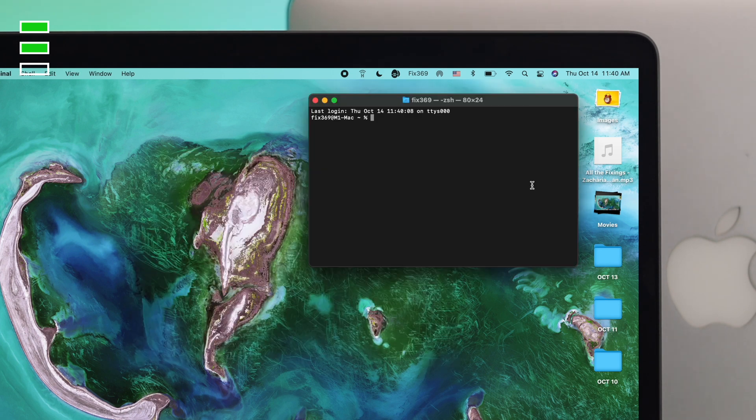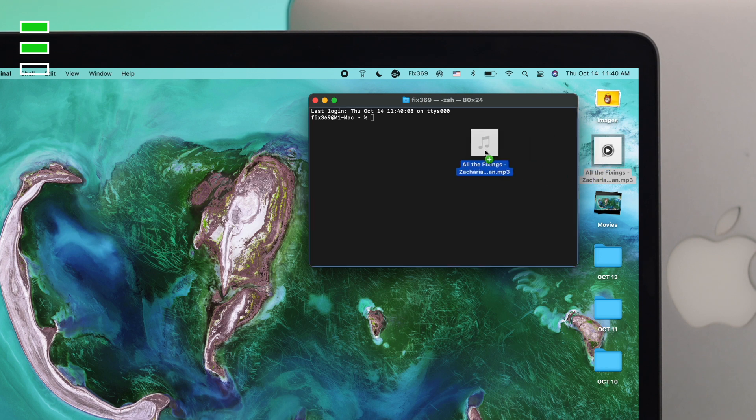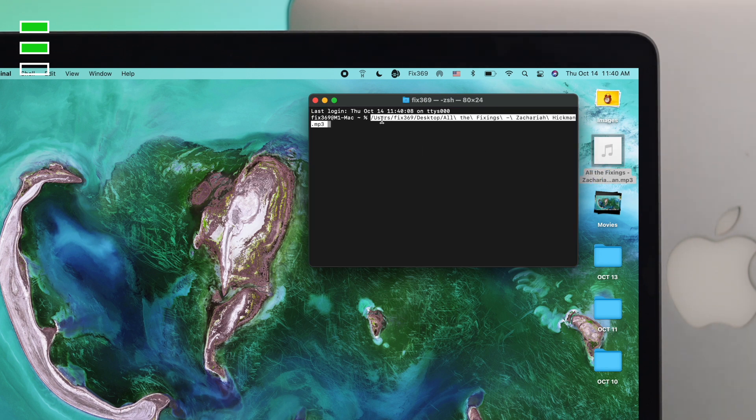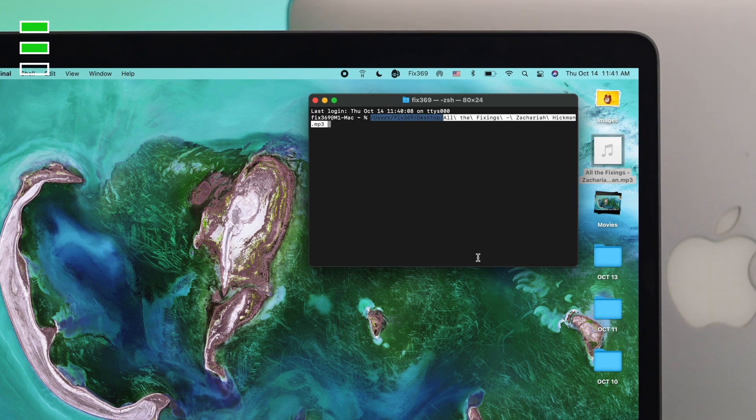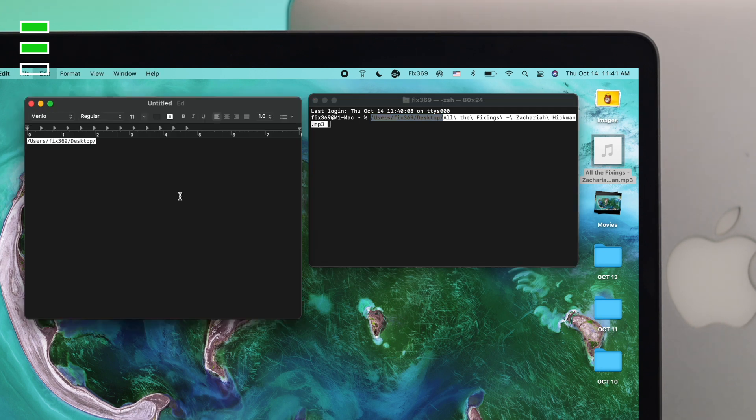Now you can drag that file right here, and it's gonna tell you the file path right here. You can copy that file path from here if you want. I'll just copy it, select it from here. Once again, press Command+C. You can also note it down if you want.